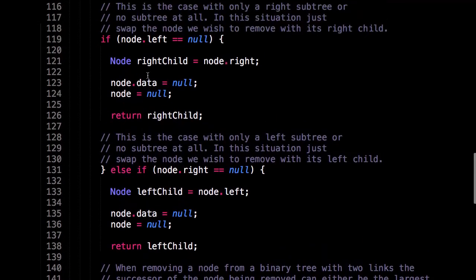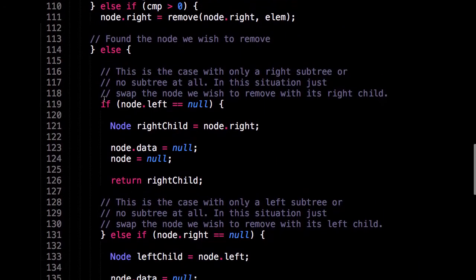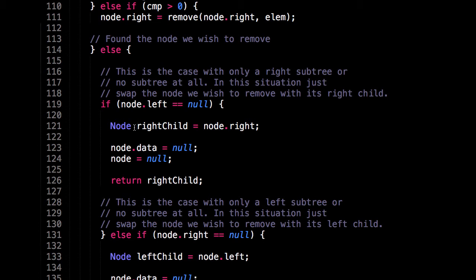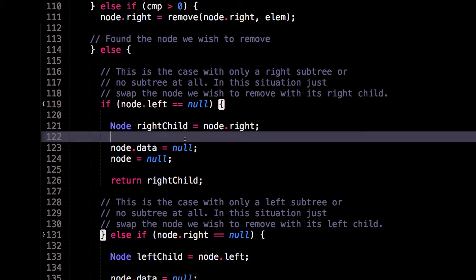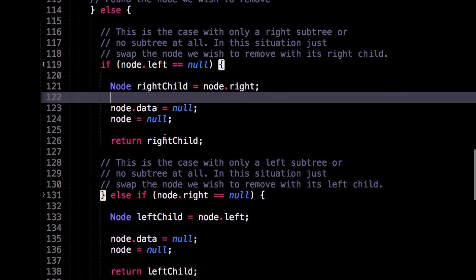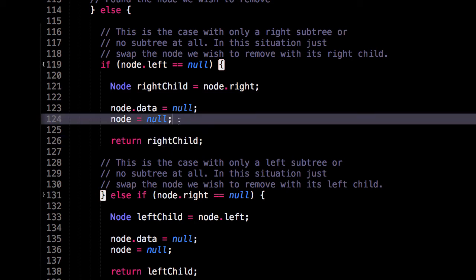So let's go to the very top. So if we only have a right subtree, then I'm going to say that the successor node is just going to be the root node of that right subtree. So node.right. And then I return that. And I also destroy the data within this node and the node itself.